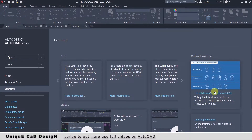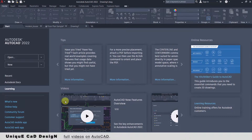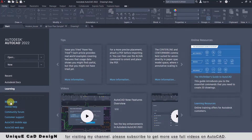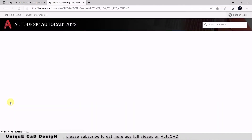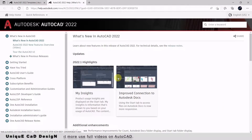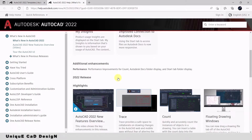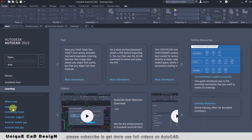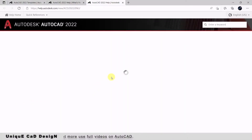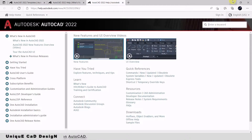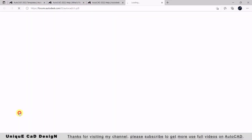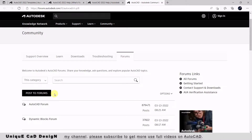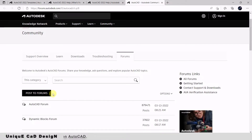Below the Learning section we have six links. The first one is 'What's New' — click on that and it will redirect you to the Autodesk website where you will find new enhancements of the installed AutoCAD software. Next one is 'Online Help,' by which you can access online help. Next one is 'Community Forum' — if you are facing any problem in AutoCAD you can directly post there and you will get a perfect solution for your problem.